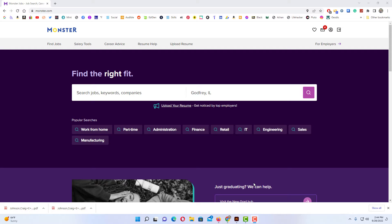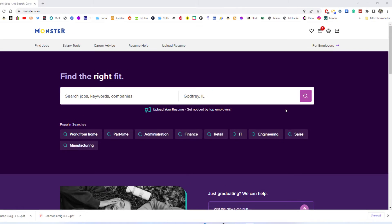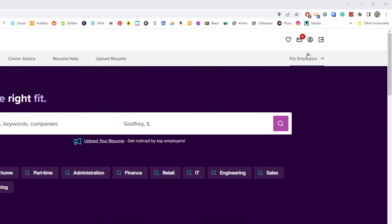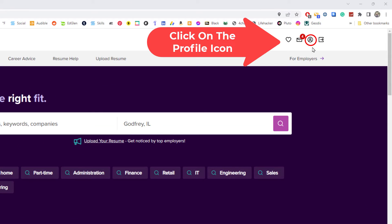I am logged into Monster. To update your resume on Monster, first thing you want to do is go up to the upper right-hand corner to your little profile icon. You want to click on that.